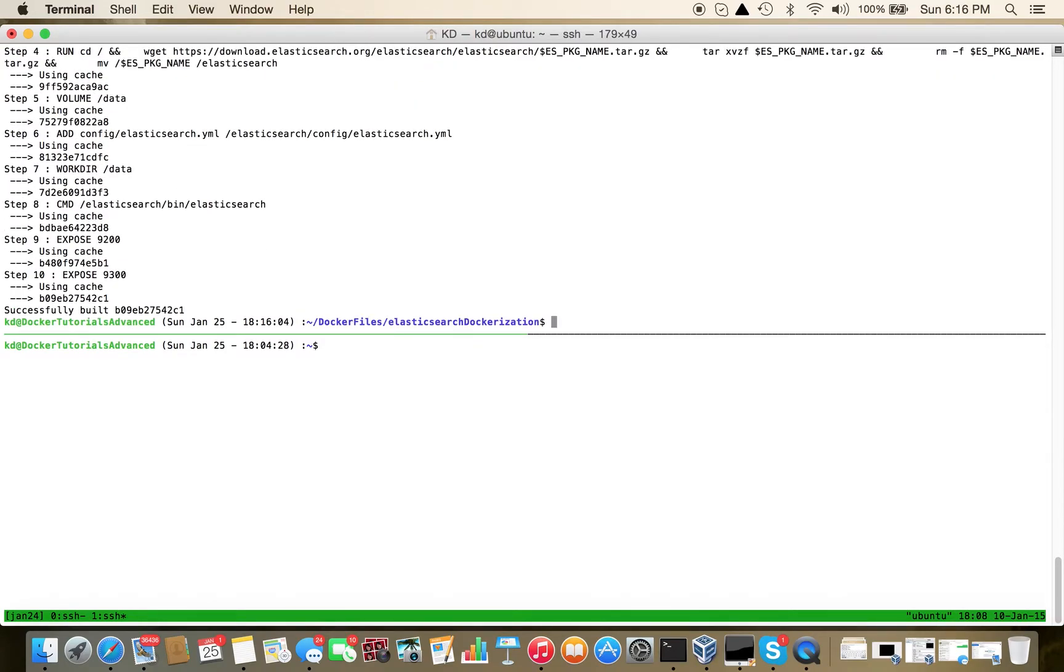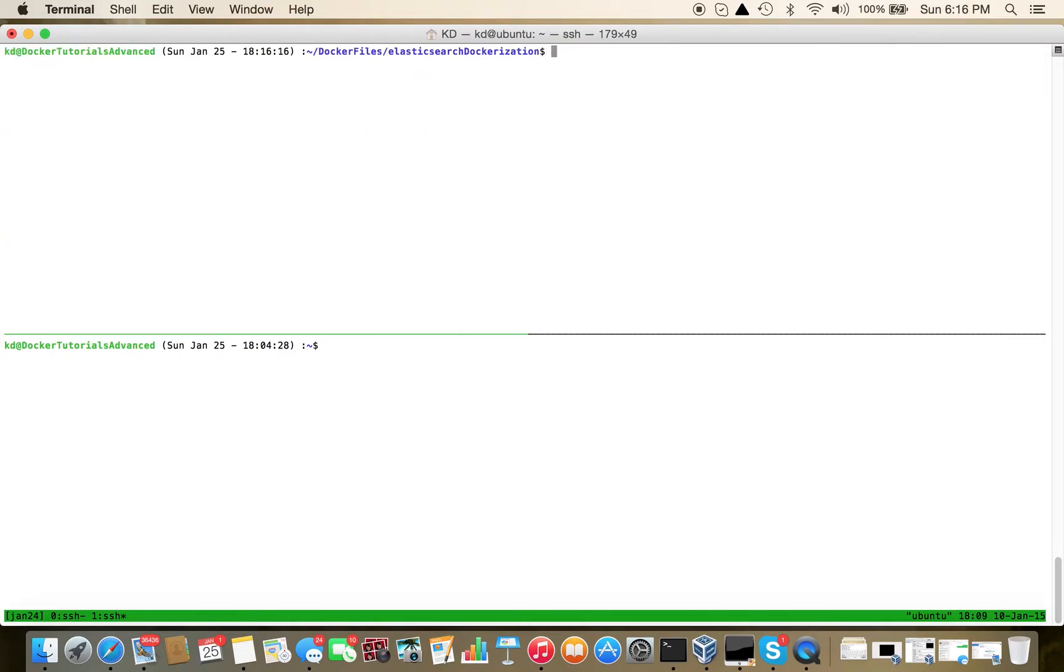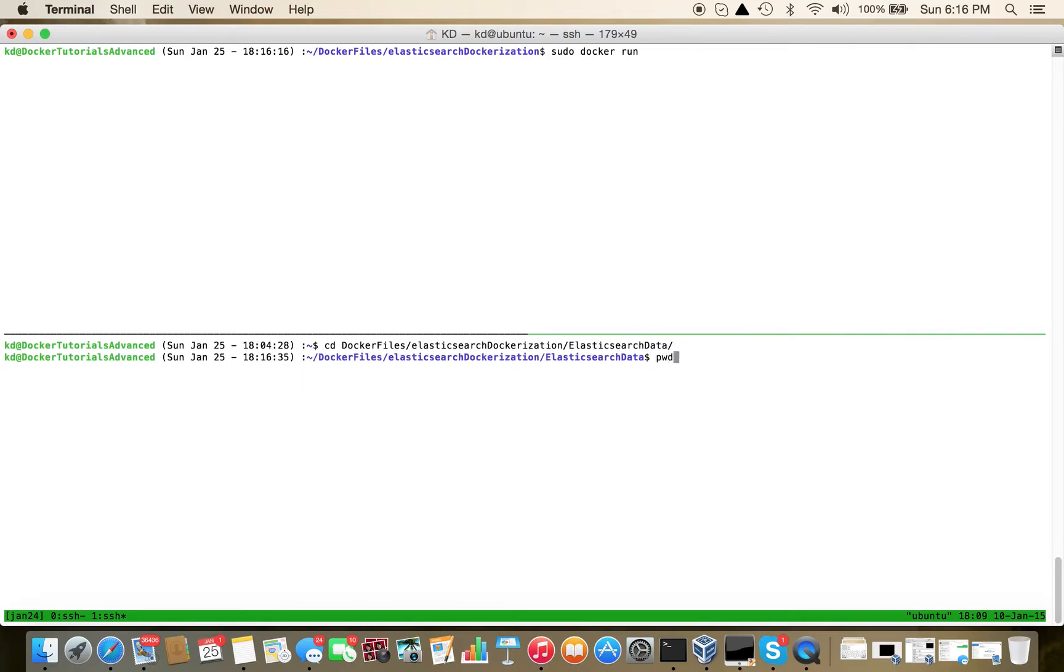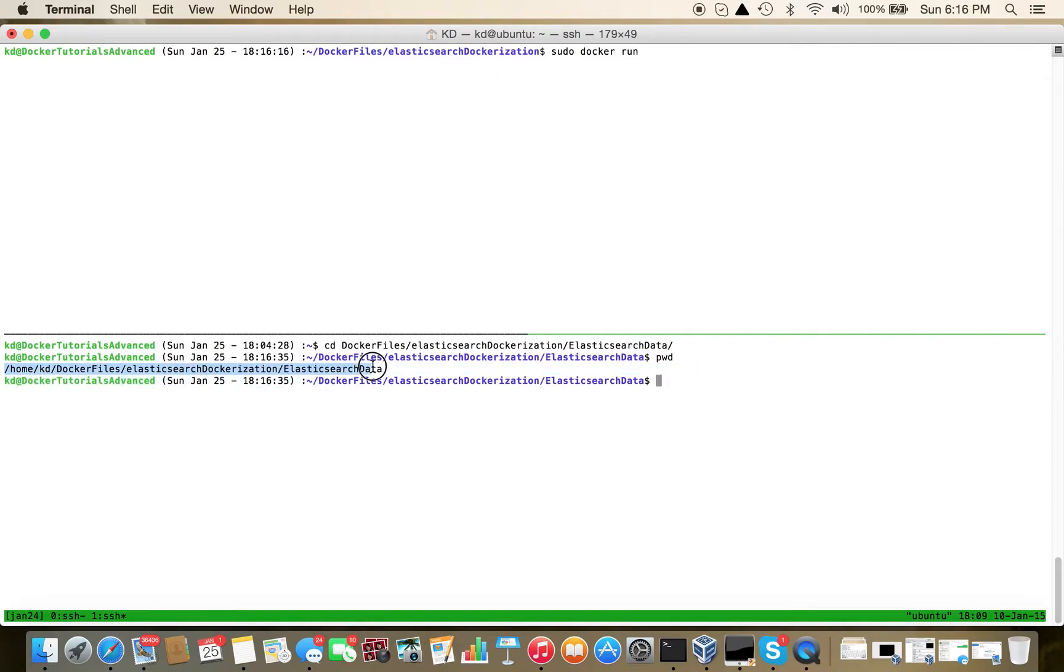Now the image is ready. Let's create and run a Docker container on top of that. Elasticsearch data - this is the path that we will mount.